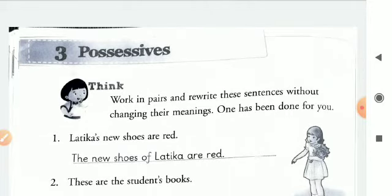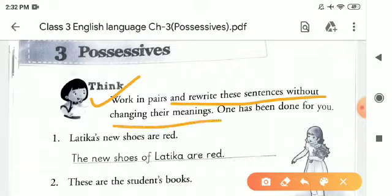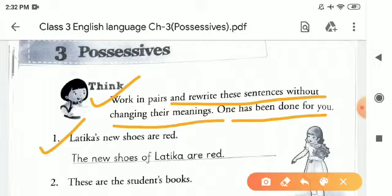In the possessive forms, here is: work in pairs and rewrite these sentences without changing their meanings. One has been done for you. Number one is done for us: 'Latika's new shoes are red.' Here, Latika is a noun and Latika is singular. That's why there is an apostrophe and S.